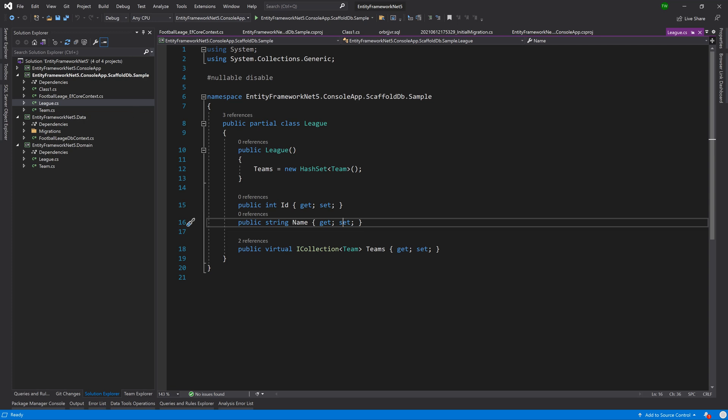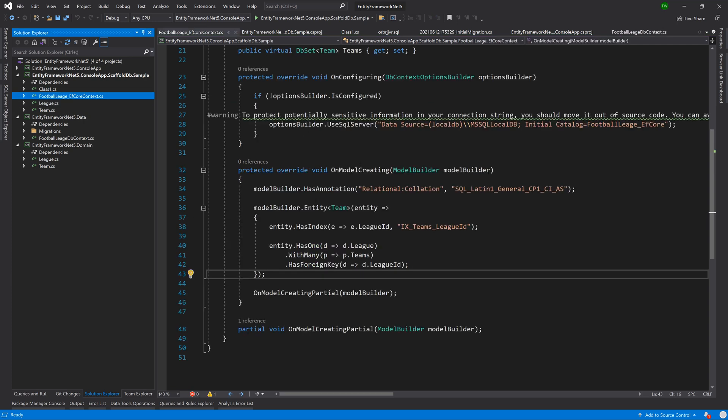You can use this command to bring in that database in the form of these models, and then through the context you can just start working with it out of the gate.